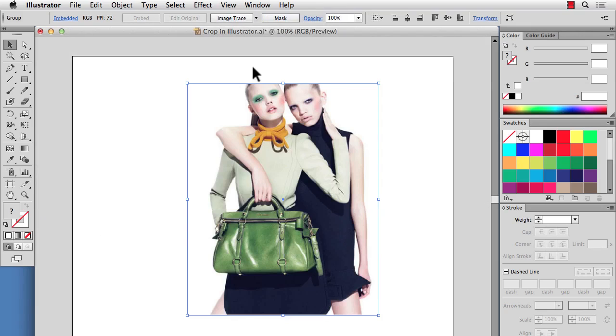And that's how you crop in Illustrator. Again, it's not perfect. You're not always going to crop exactly to that rectangle that you put on top. But it's a good tip to know, especially if you only have Illustrator and you don't have Photoshop. OK, thanks for watching and I'll see you in the next video.